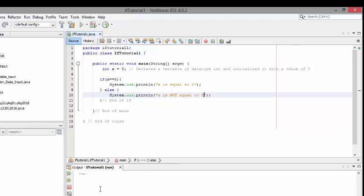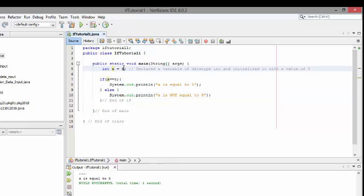And I'll run that twice. Obviously, leaving it at 5 at the moment. And we can see x is equal to 5. And I'll change x's value now to 6 and run that. And we can see x is not equal to 5 being printed out here in the output. Okay. So that's a simple if else.